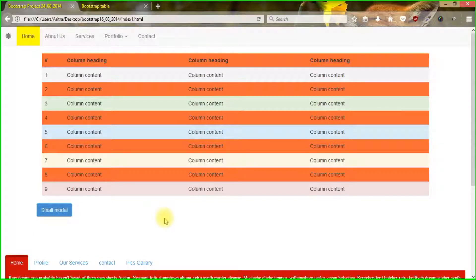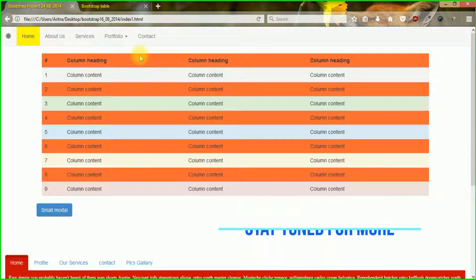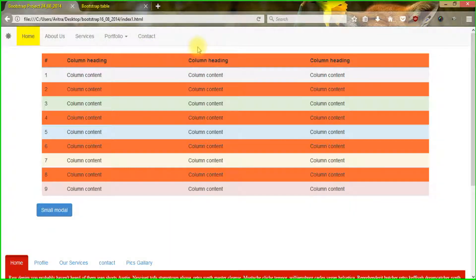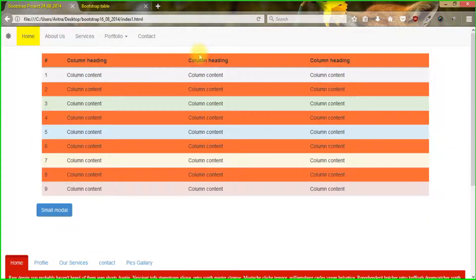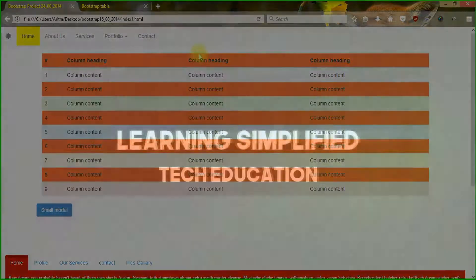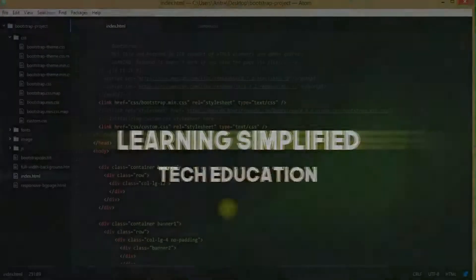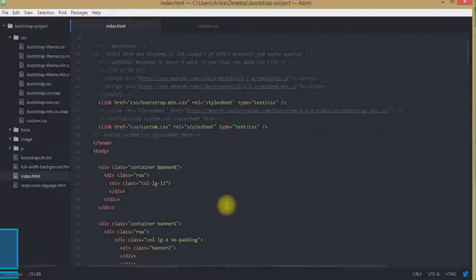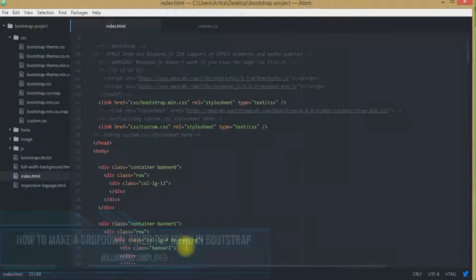In this tutorial we are going to learn about bootstrap dropdown menu bar and in this respect we are going to understand different aspects like fixed top or fixed bottom bootstrap menu bar. Hello and welcome to another new episode of Learning Simplified. In this tutorial we are going to understand different aspects of bootstrap menu bar.